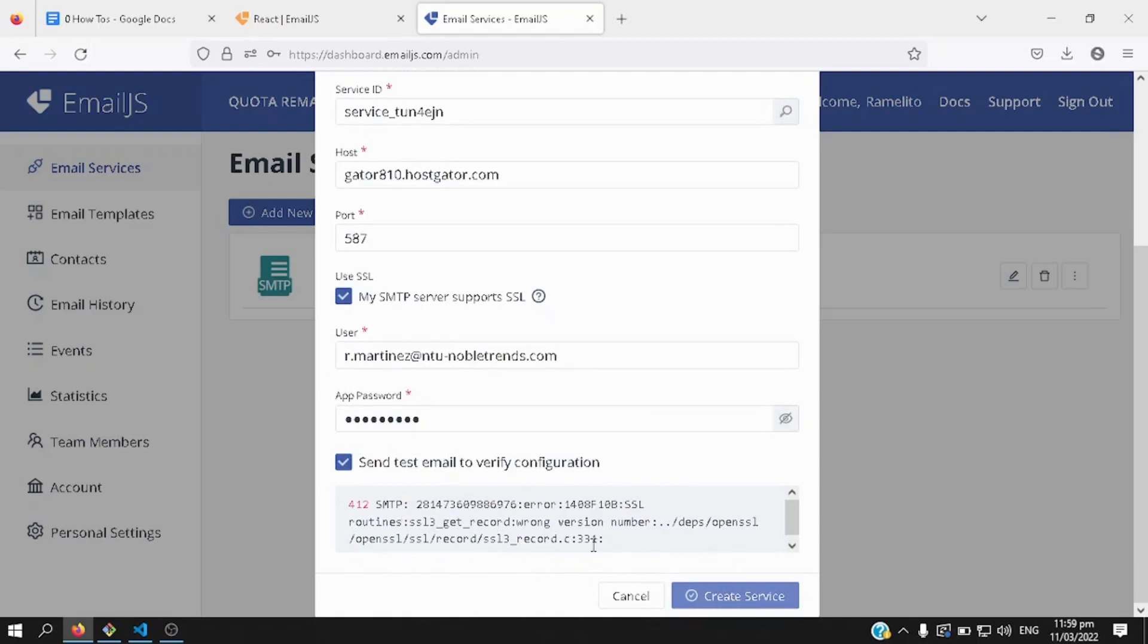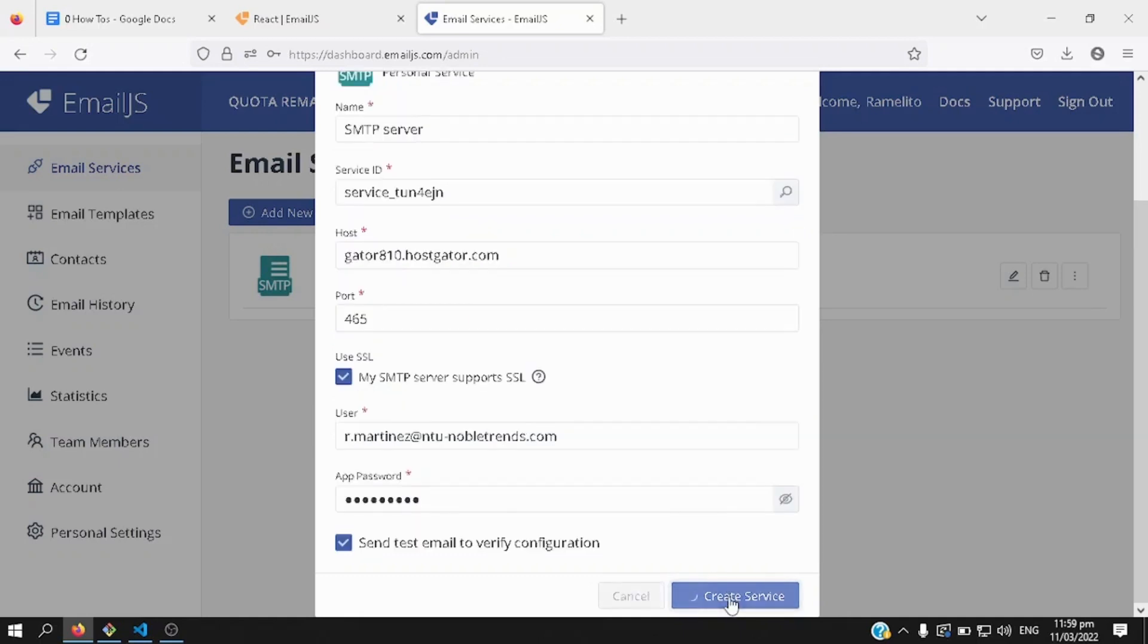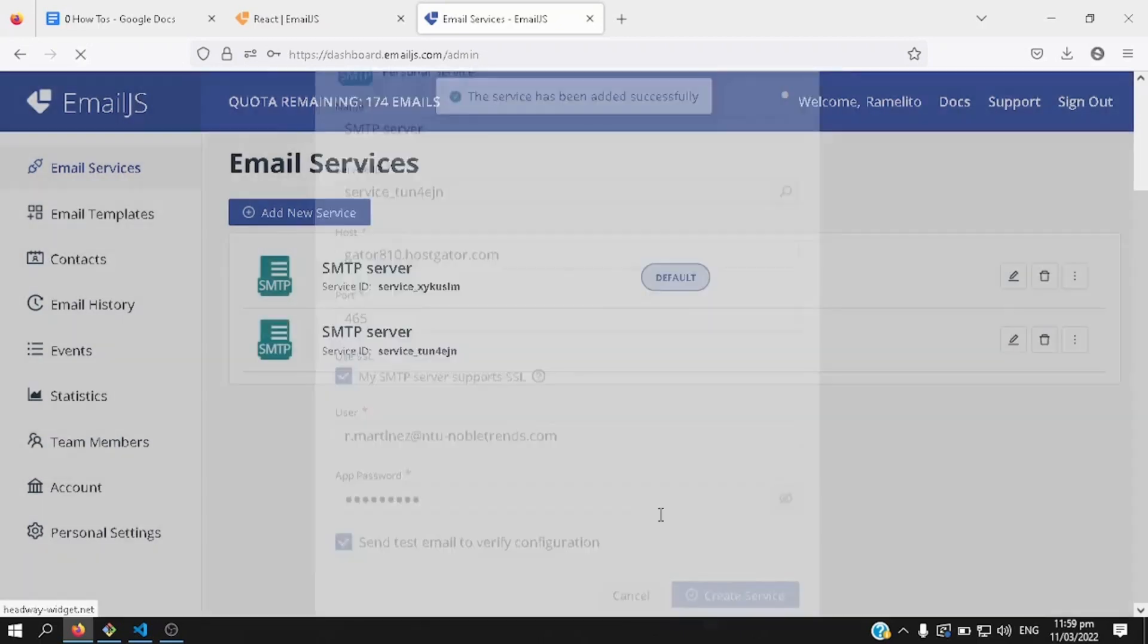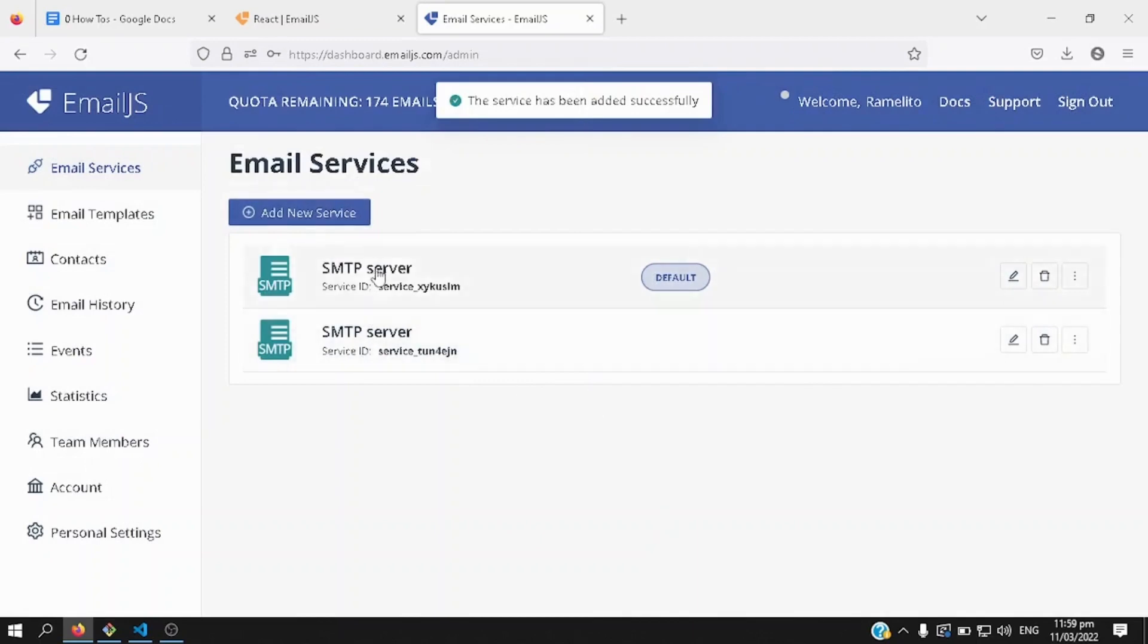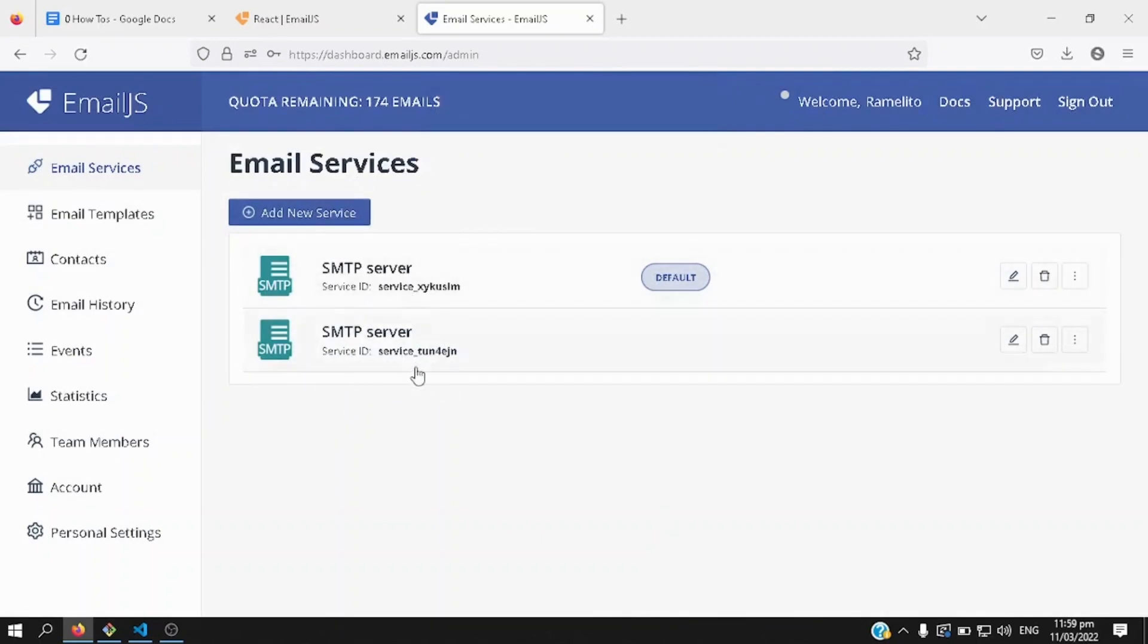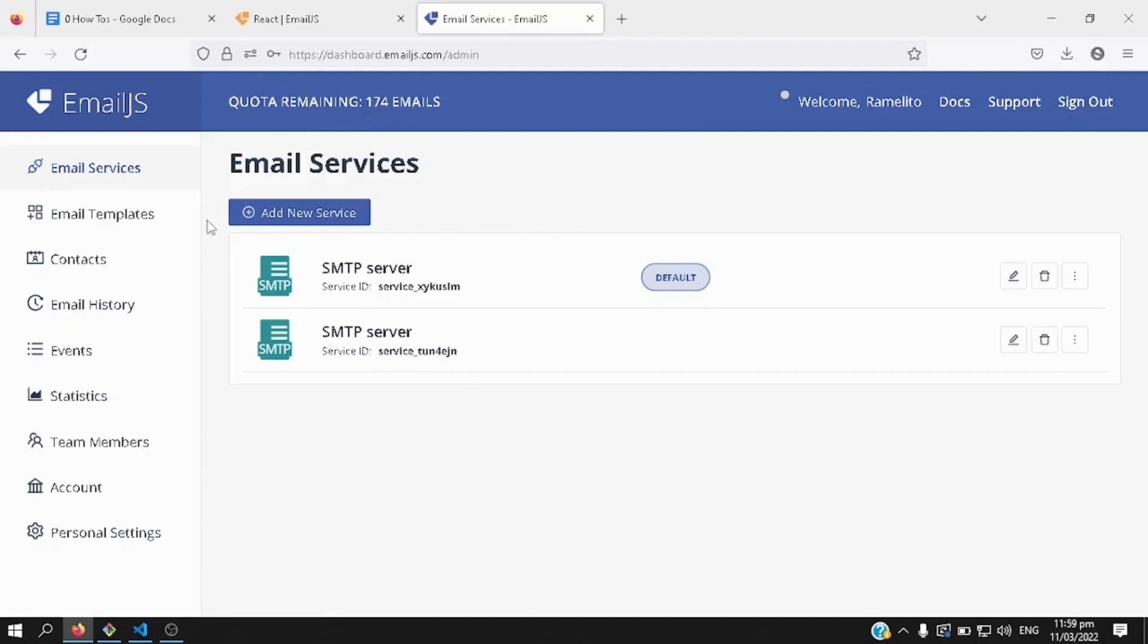If you just in case encounter an error, you can try another port number, say 465, 565, there you go, okay, now I have two email services, right now I'm using this one as default, you can set the other one as default as well, after that you can create an email template.